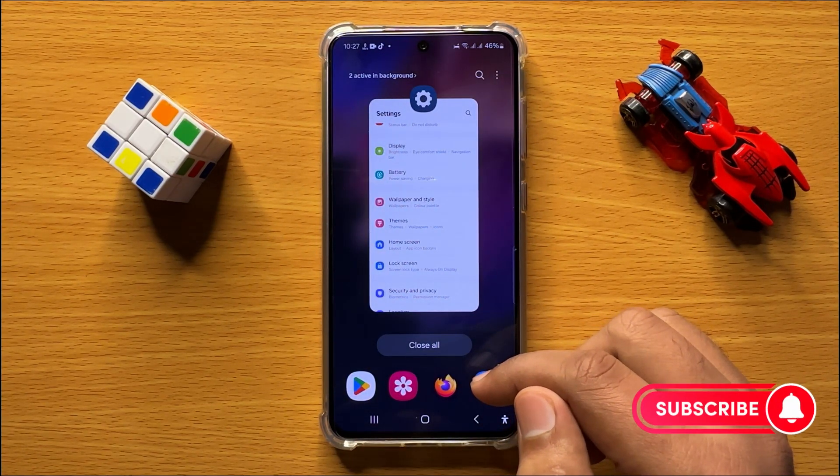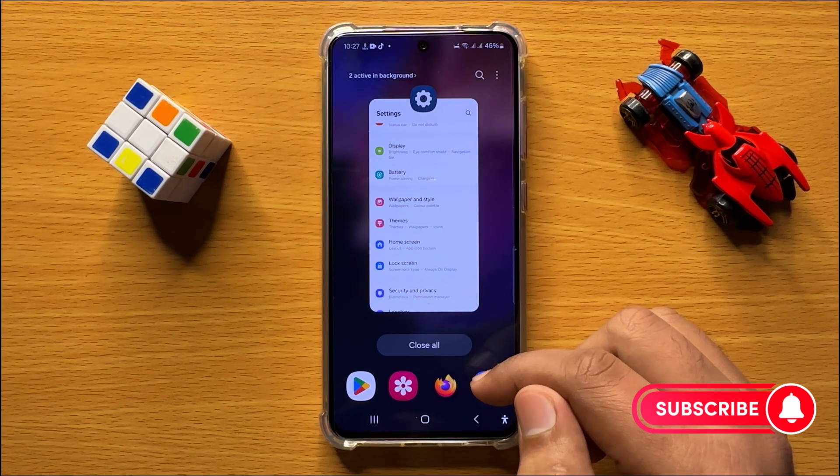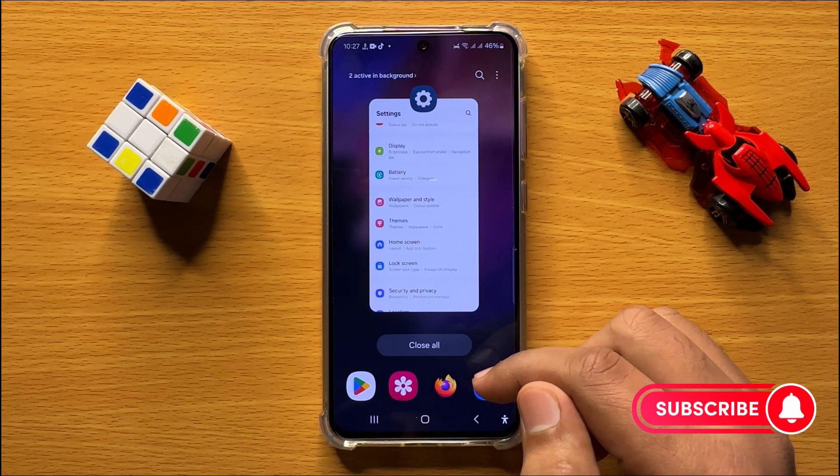That's all — you can show all the apps on the home screen in Samsung Galaxy S24. I hope you liked the video, thanks for watching.